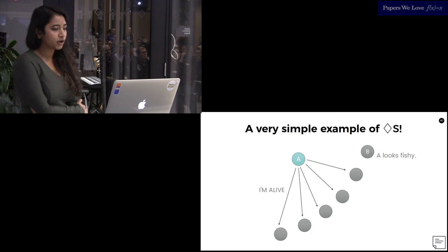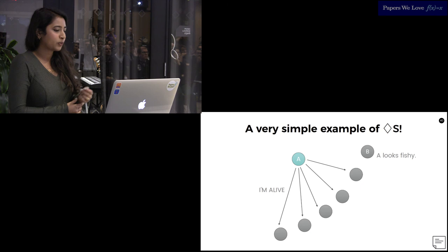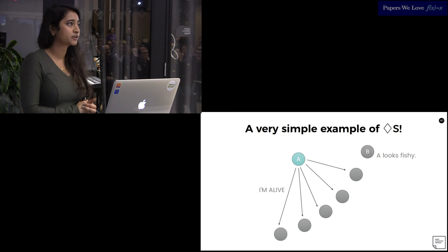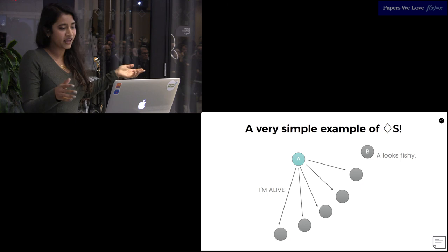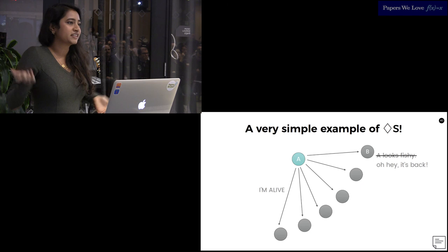The paper then goes on to explain a very simple example of a failure detector that would satisfy this, where every node sends a heartbeat to every other node. Let's say the communication to B was slow. If node B hasn't heard from A in a while, it marks it as suspected. If it later hears from A, it marks it as unsuspected and increases the length of its timeout. So strong completeness works out.